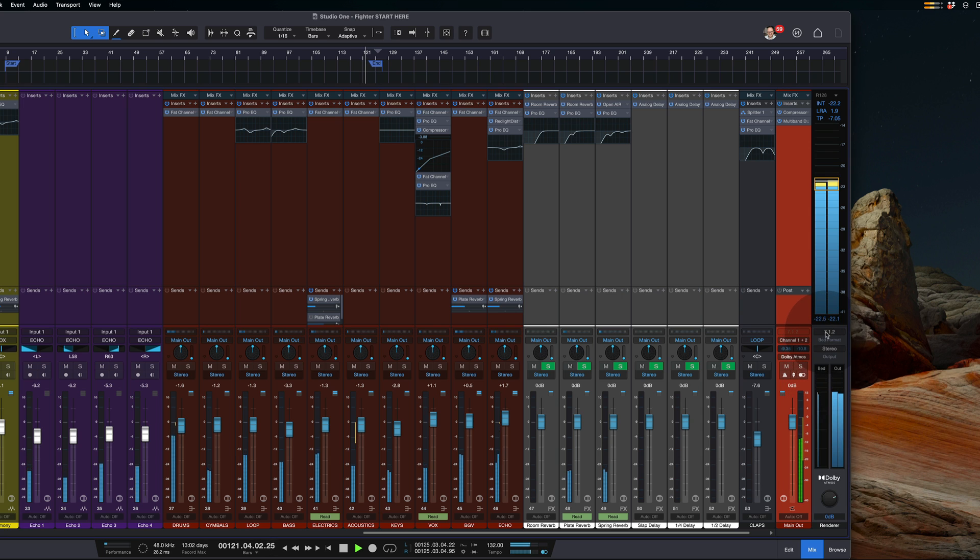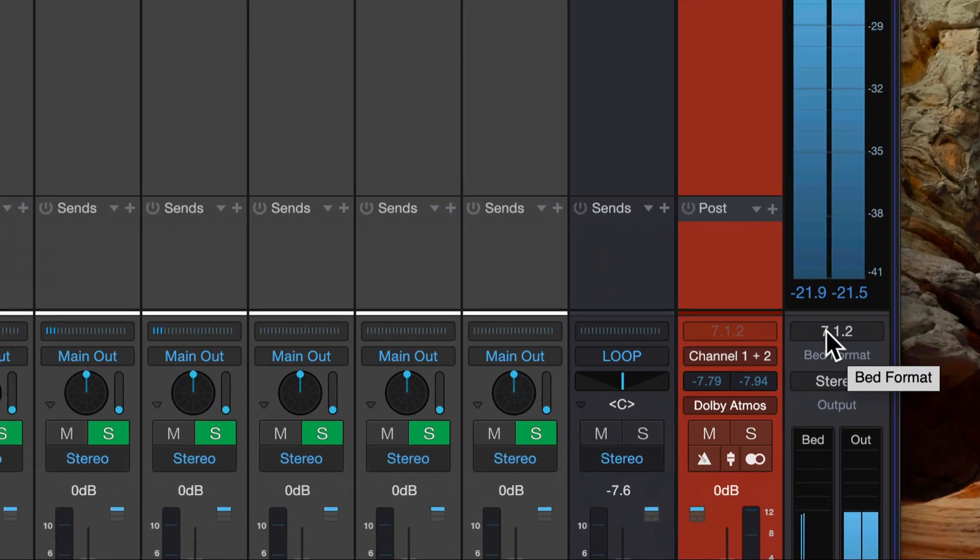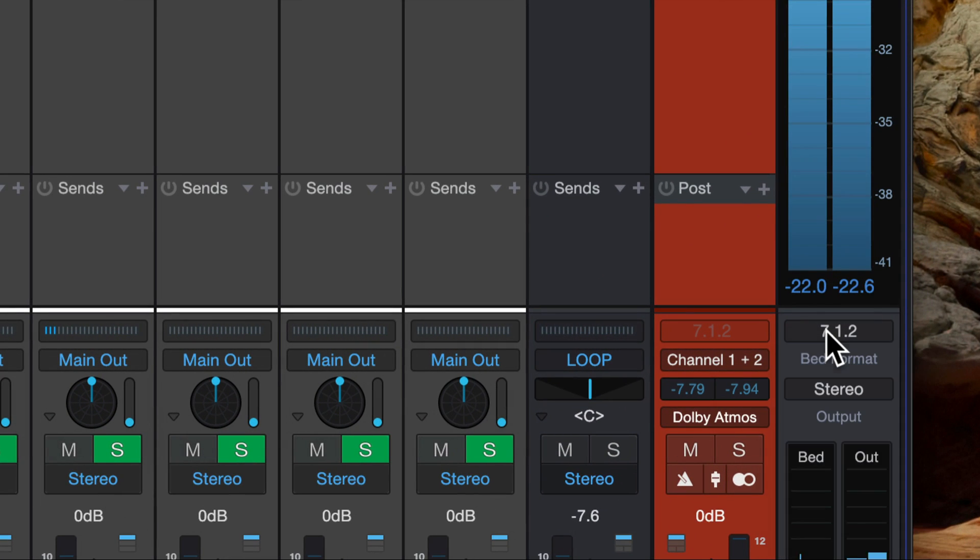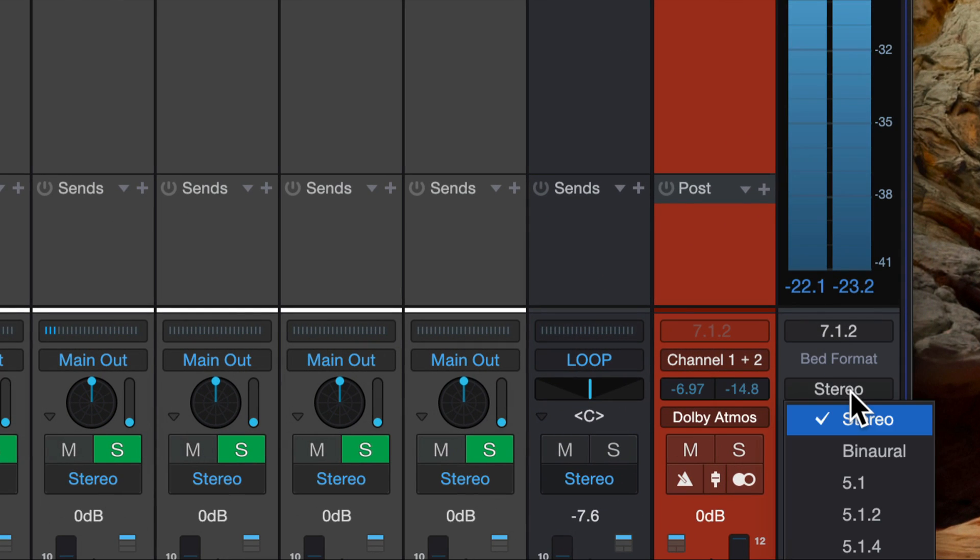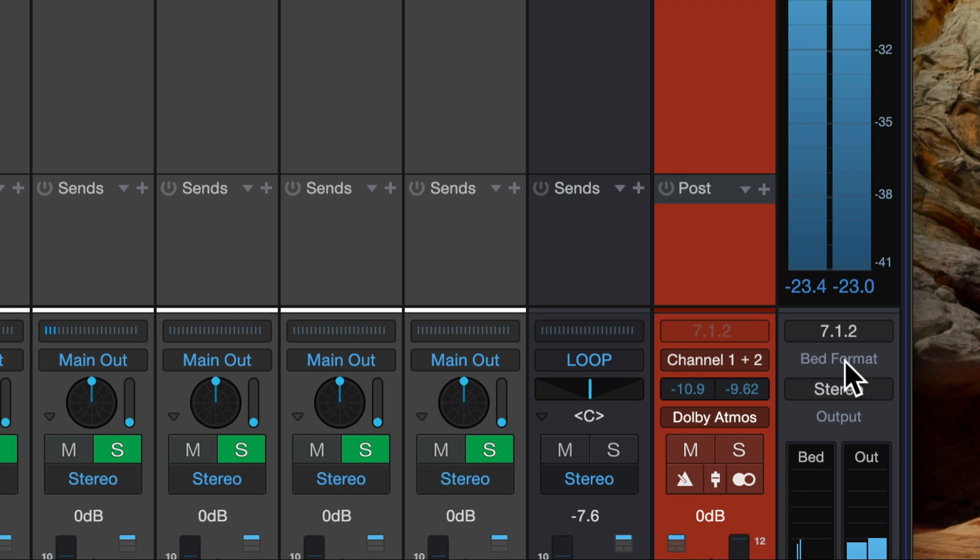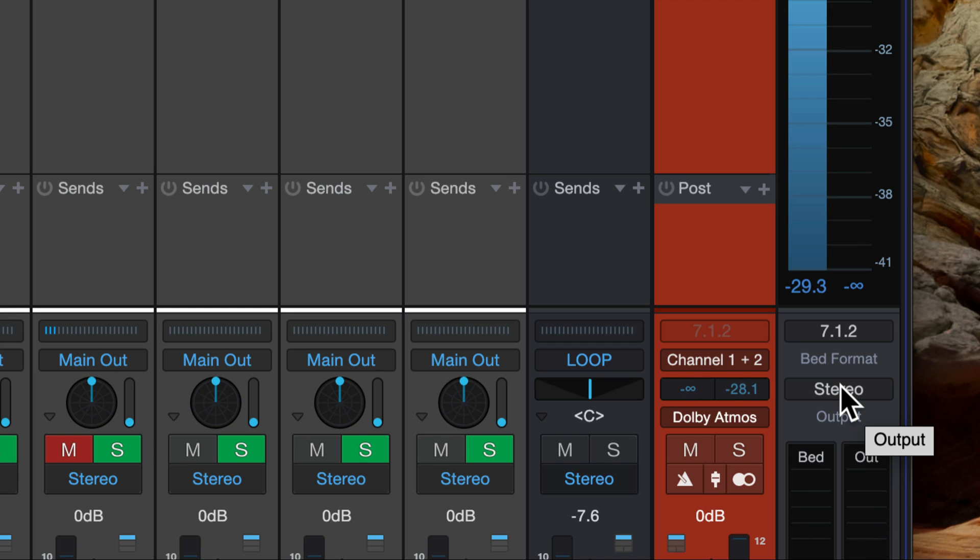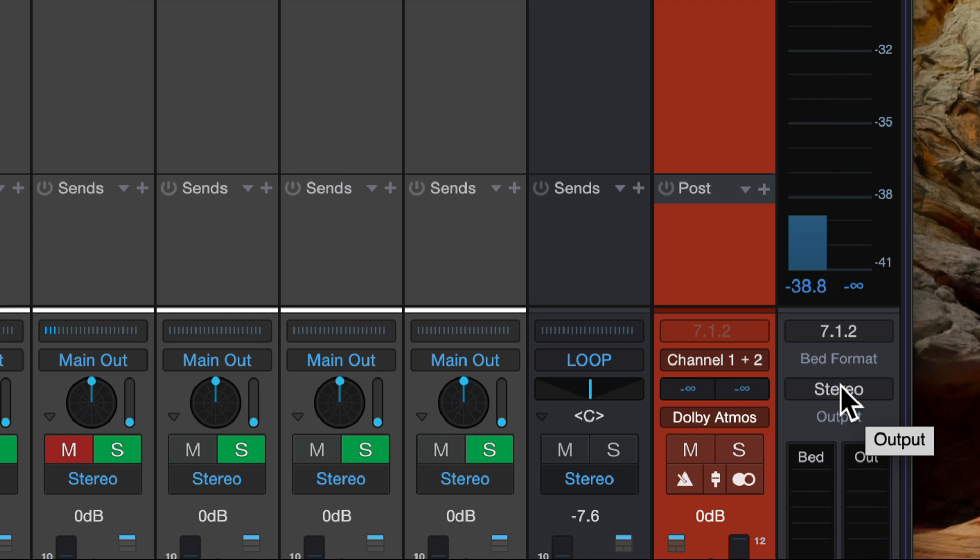And we can also change our bed format and our output format right here. So if I'm listening on my speakers, it's giving me a stereo version of the surround mix.